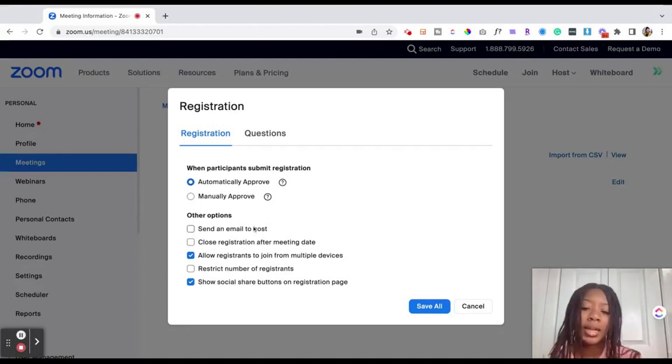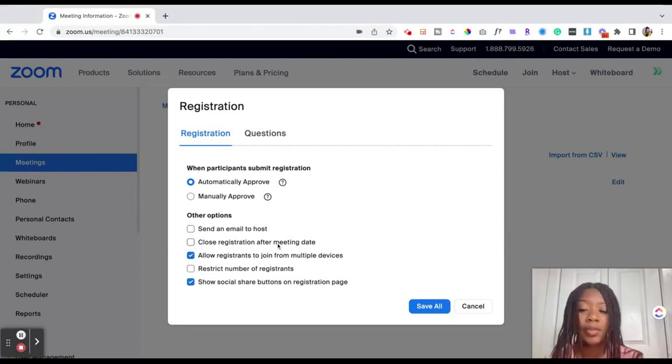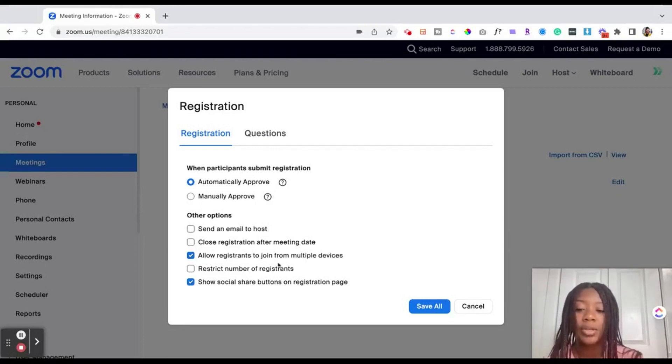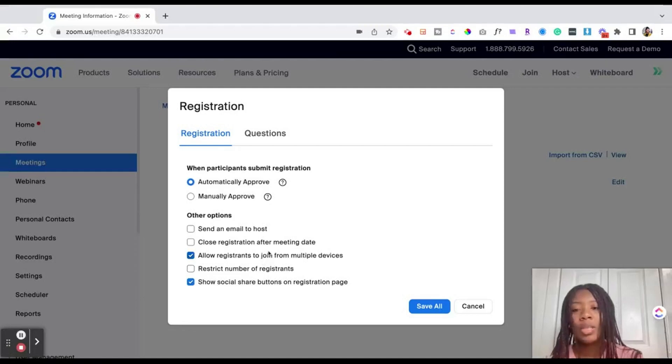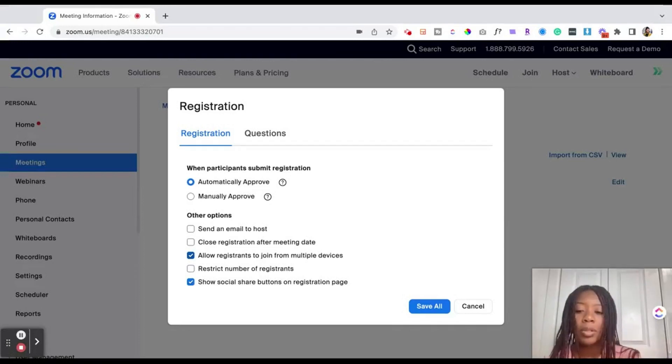You can also choose to send an email to the host upon every registration, close registration after the meeting date as well as allow registrants to join from multiple devices. This just means if I'm joining from a computer as well as a phone I can join on multiple devices.